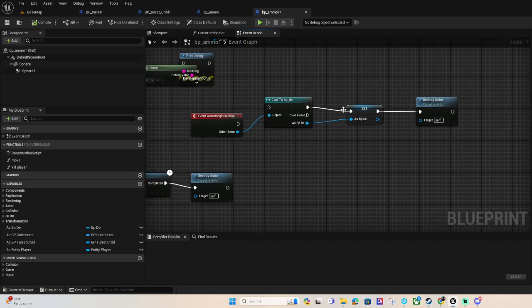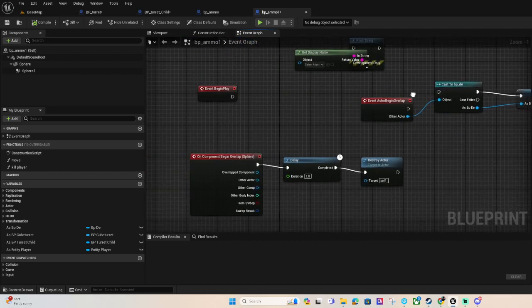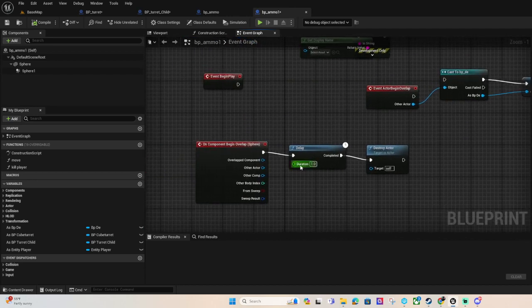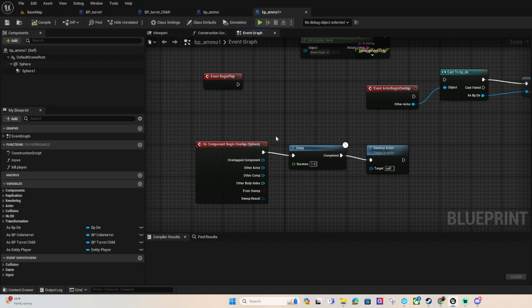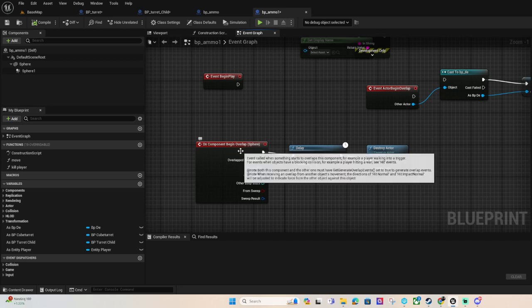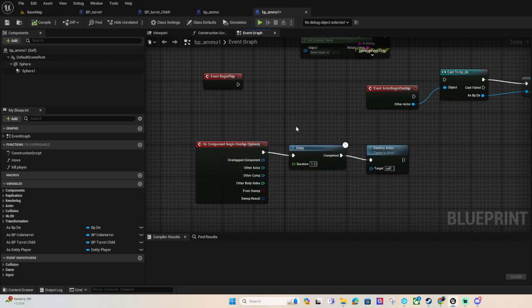And this one does the same thing here if I wanted to destroy walls it could. And this one is just also destroying itself after if it overlaps with something, it's going to wait a second and then destroy itself.